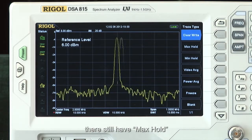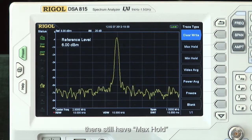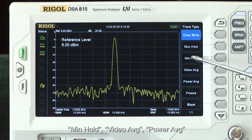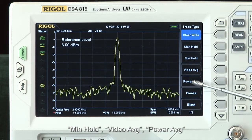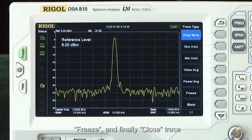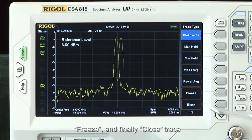There's also max hold, min hold, video average, power average, freeze, and finally close trace.